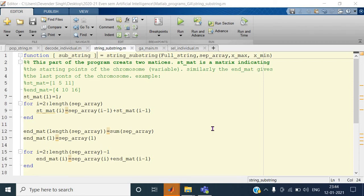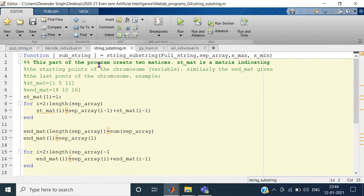Welcome to this lecture in which we will see how to program or create the mating pool — that is selection of the survival of fittest individuals — and then program that in MATLAB.